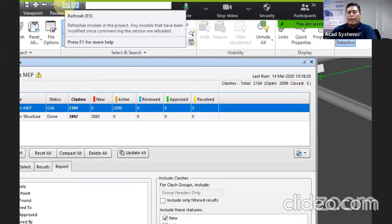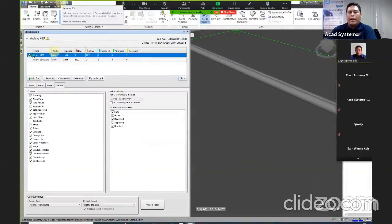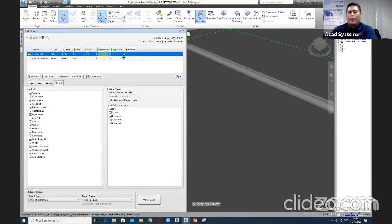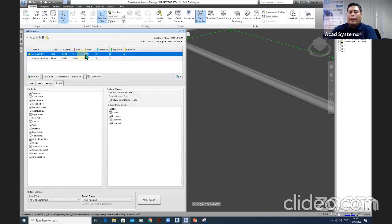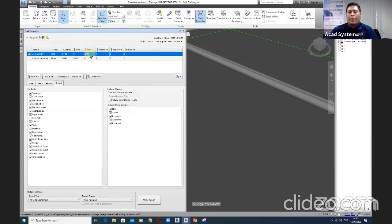Once saved, you can do a refresh in Navisworks — there is a Refresh button at the top. By clicking Refresh, Navisworks will automatically re-read the same file to check for any changes, and it gives a warning showing that clashes have been resolved. In this sample, five issues were resolved. The total clashes were 2,104 and there are still 2,009 cases not yet solved — this process repeats until all issues are resolved across all disciplines.